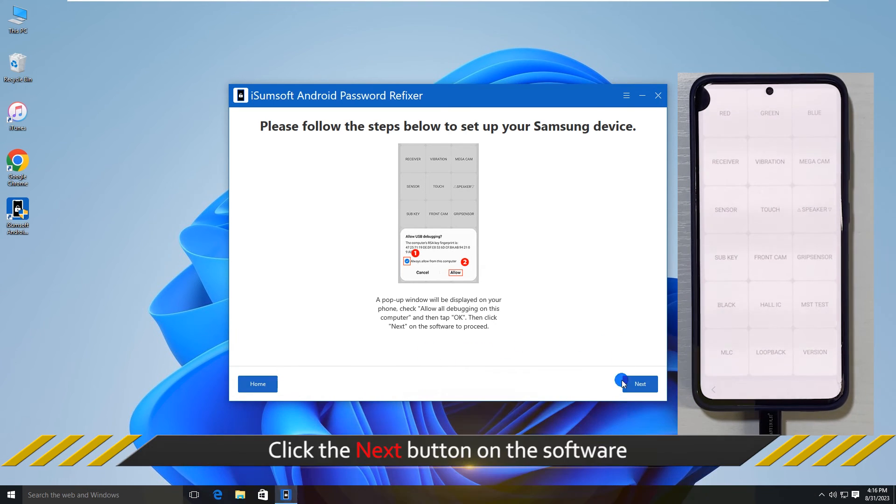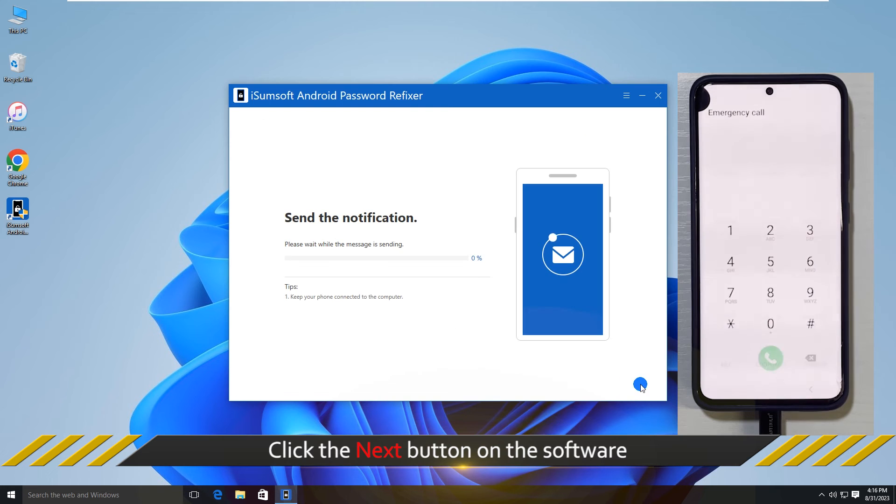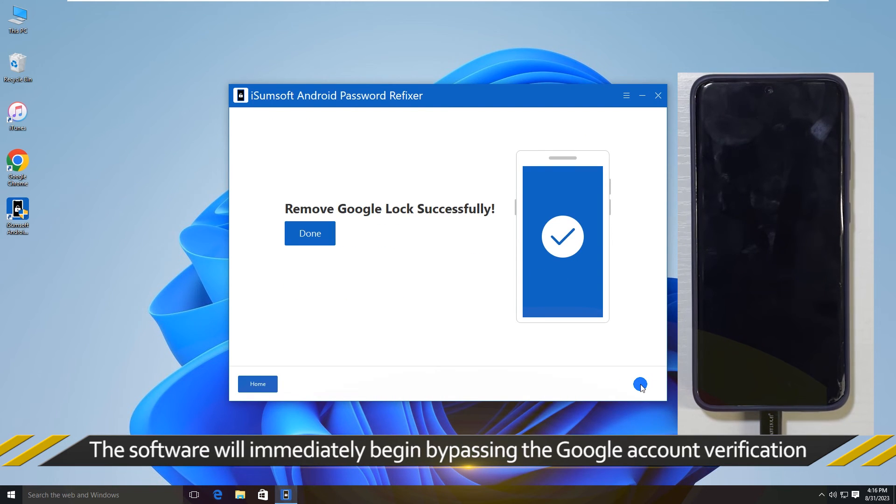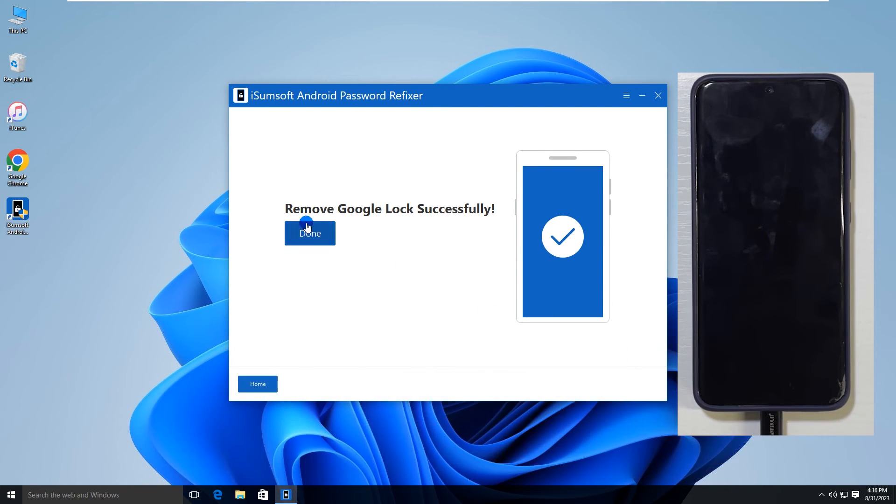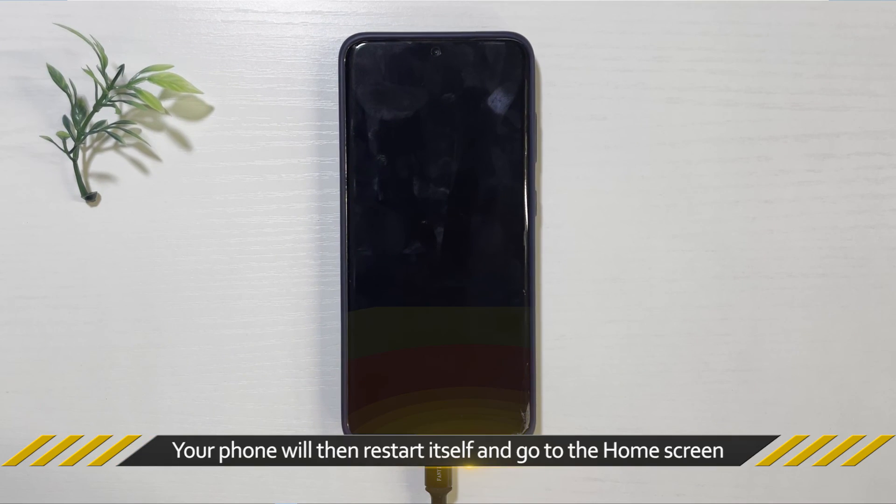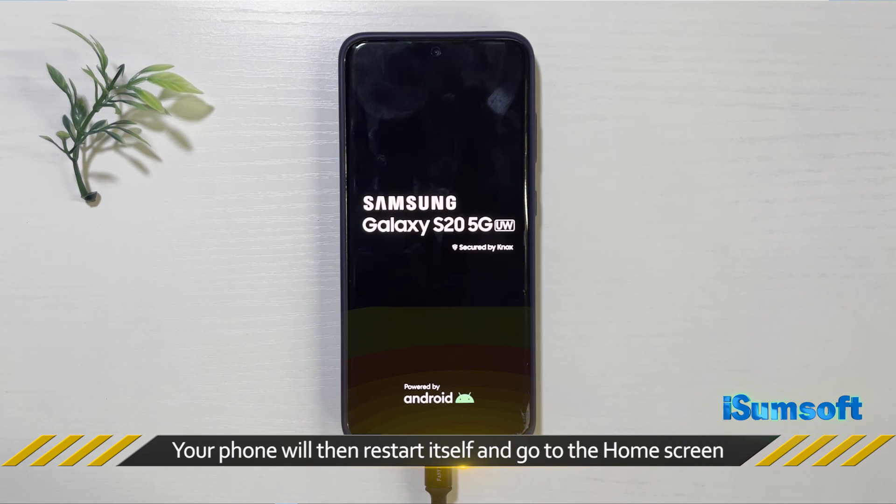Once done, click Next on the software. The software will immediately start bypassing the Google account verification. Success! Your phone will then restart itself and go straight to the home screen without requiring you to verify any Google account.